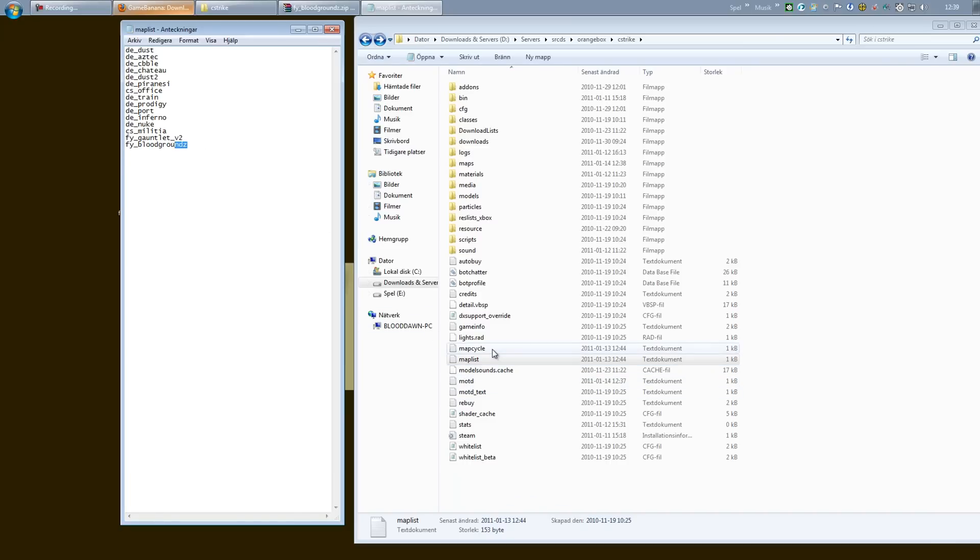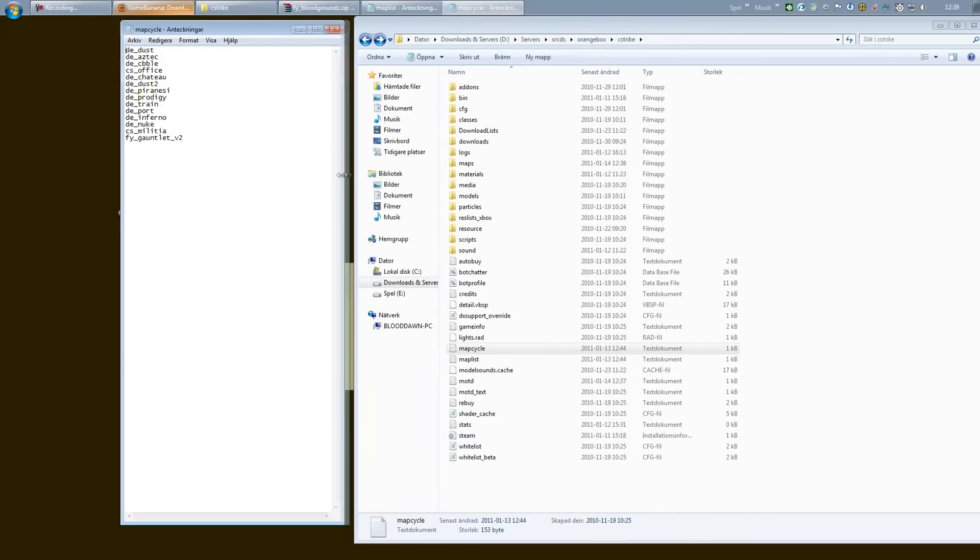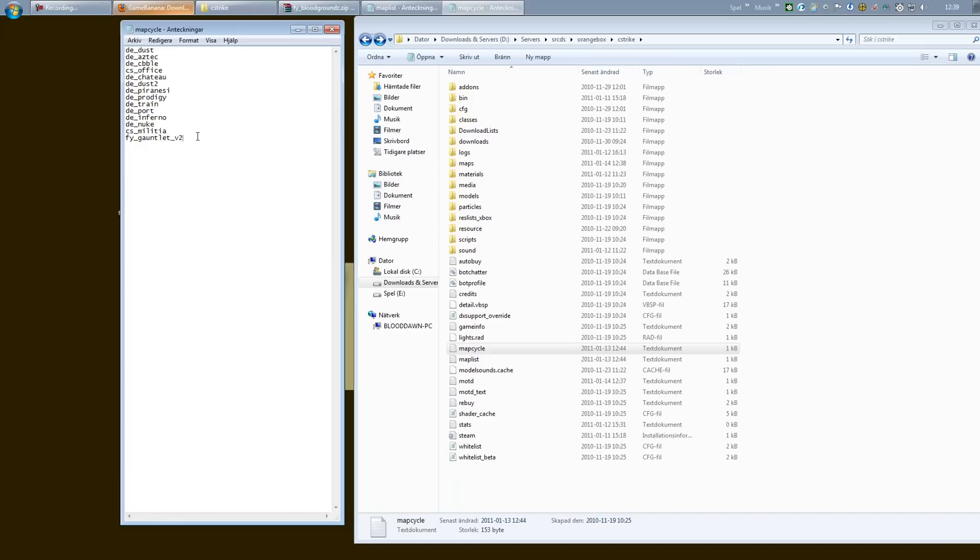And you want to also open the map cycle. This is how the server cycles through the maps, unless you have an end of map voting system, which SourceMod has if you want to use it. Just check my SourceMod Metamod playlist and go through it, and you will find how to activate the end of map voting. But if you don't have it...